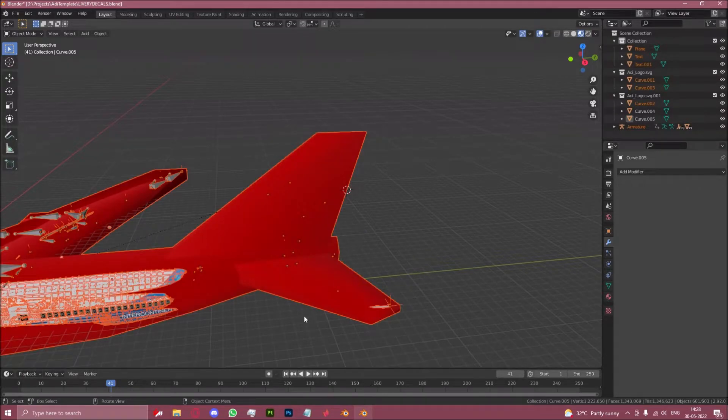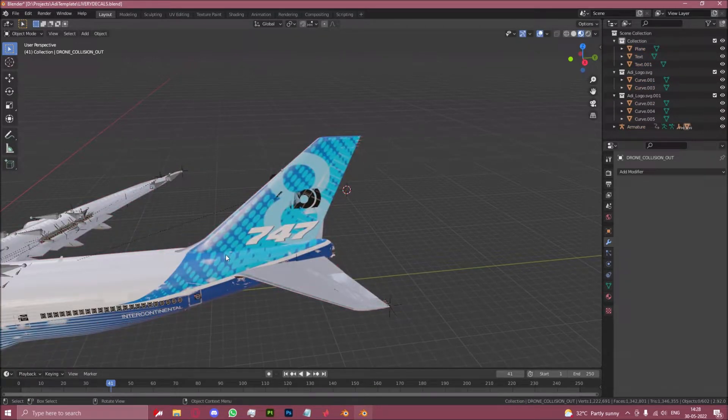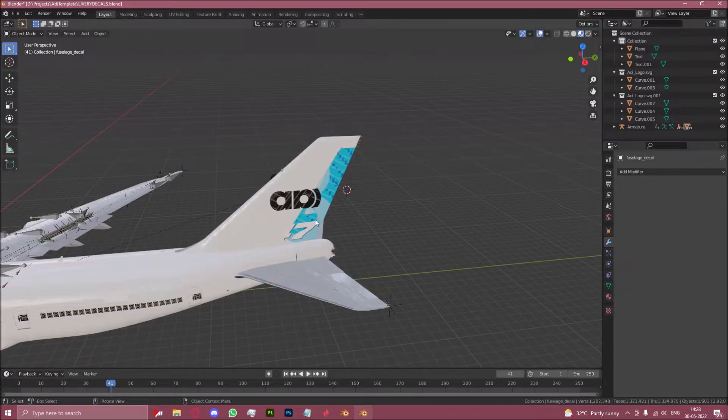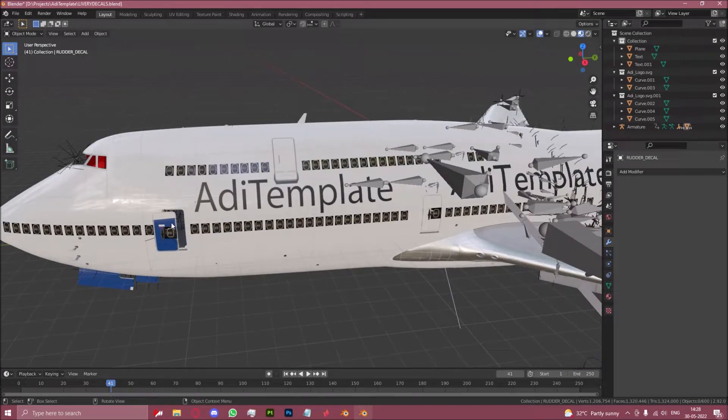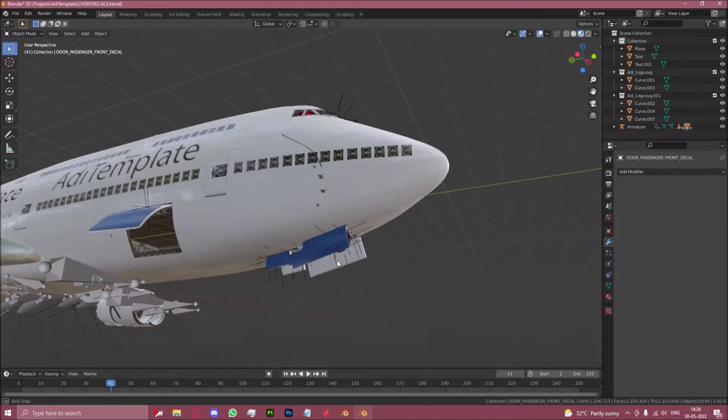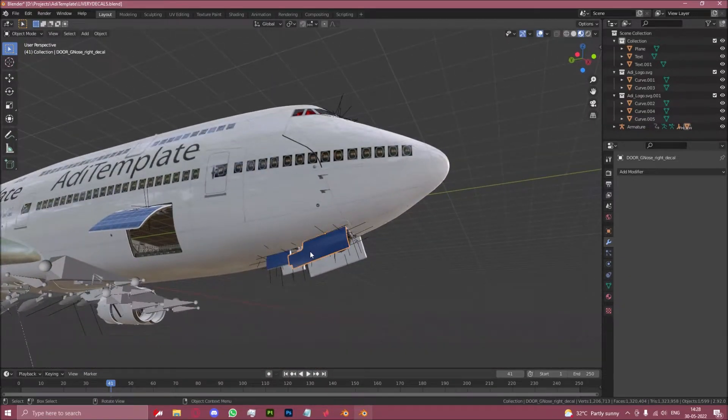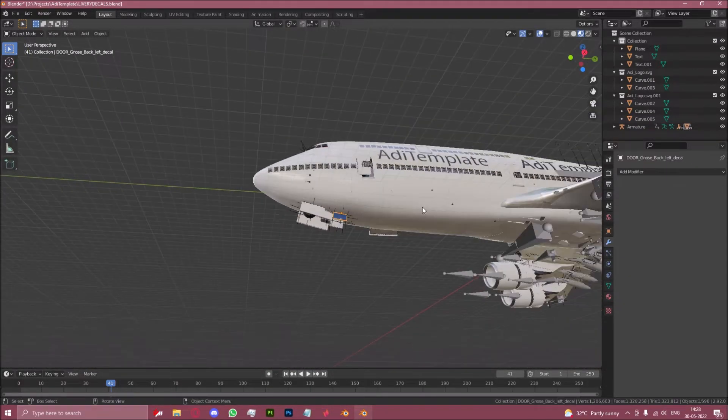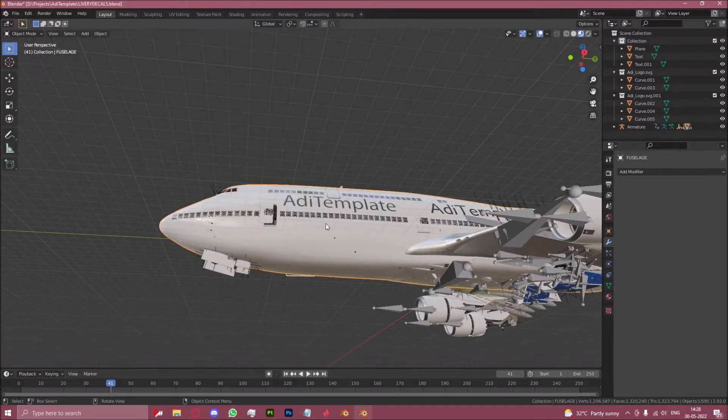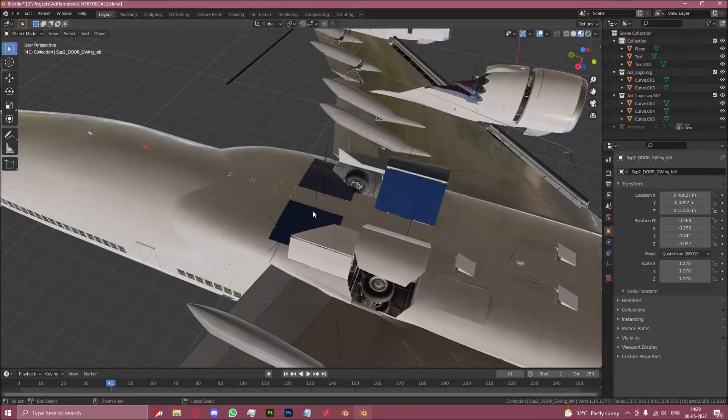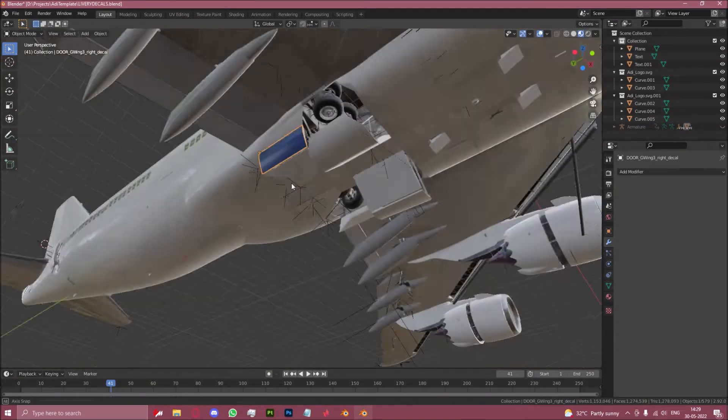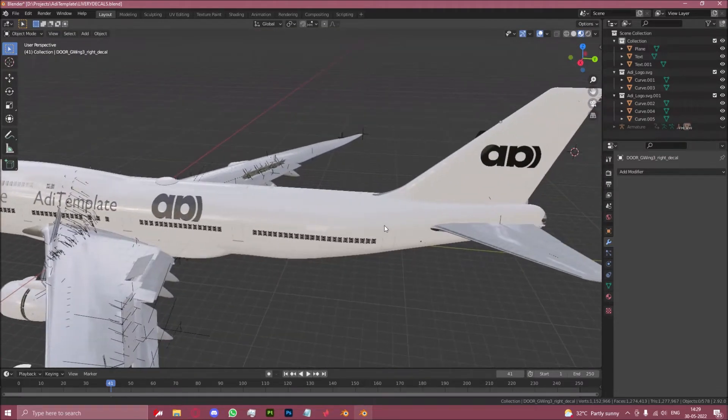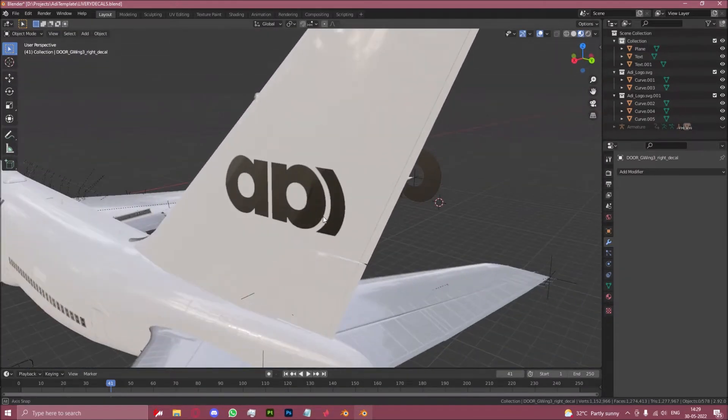Unfortunately this will also reveal the stuff that we don't want such as the rivets and the livery parts. And here we are.